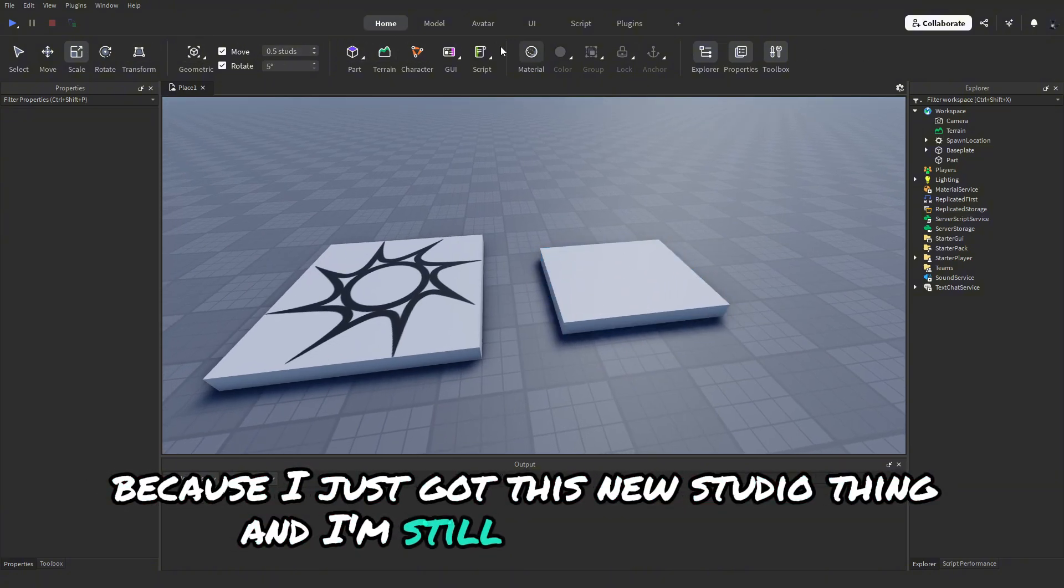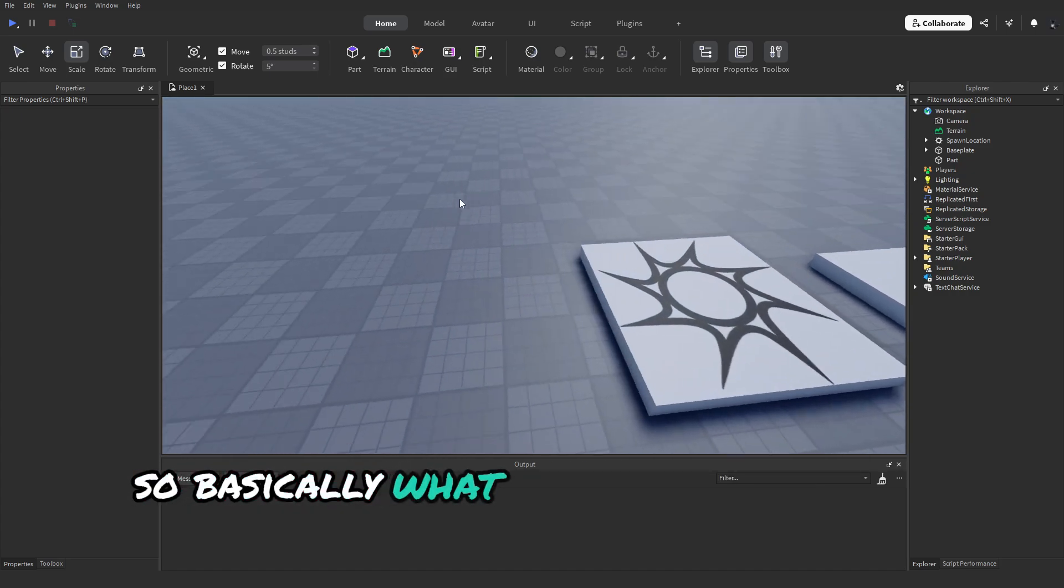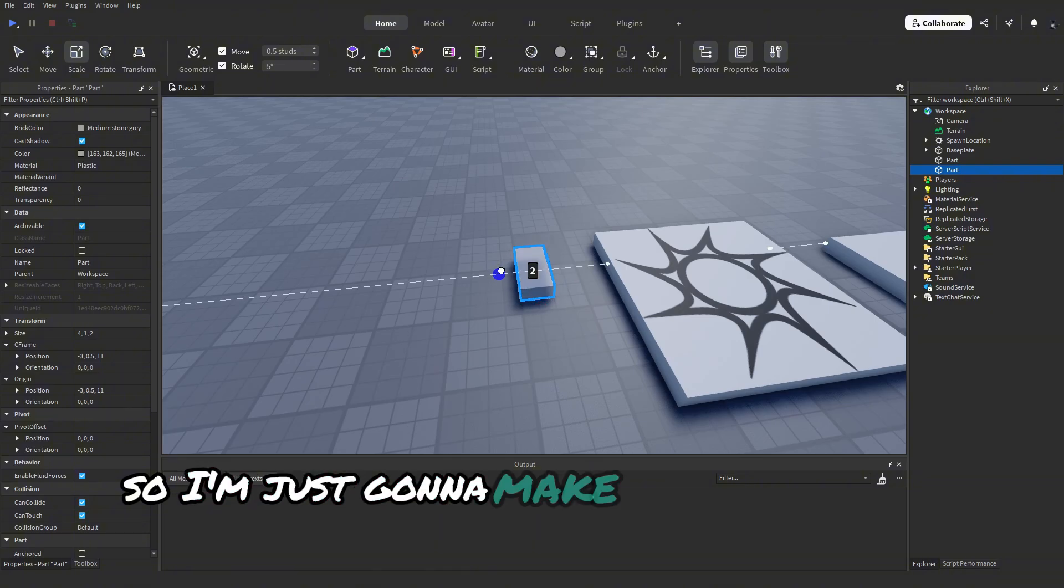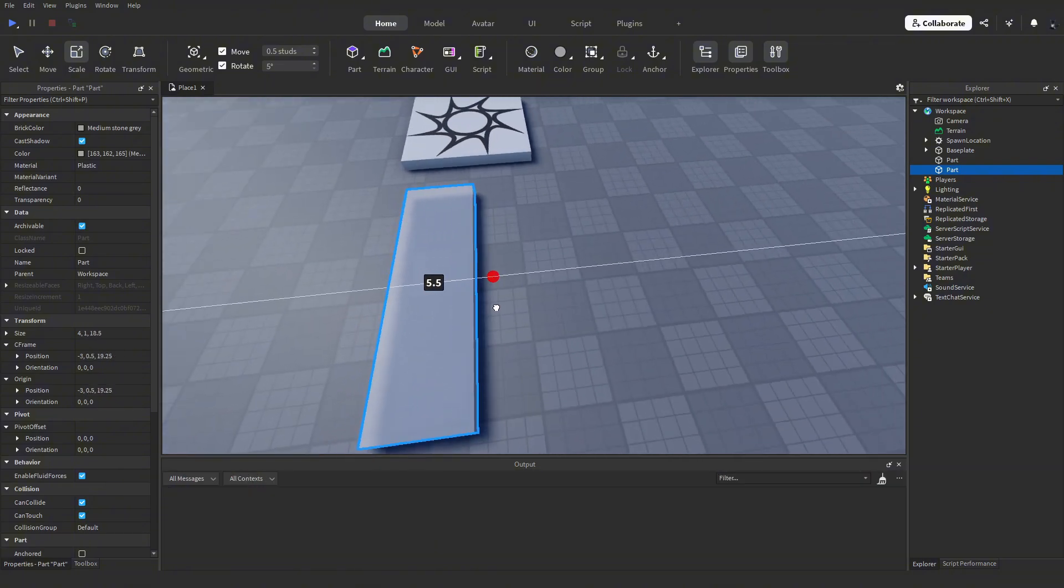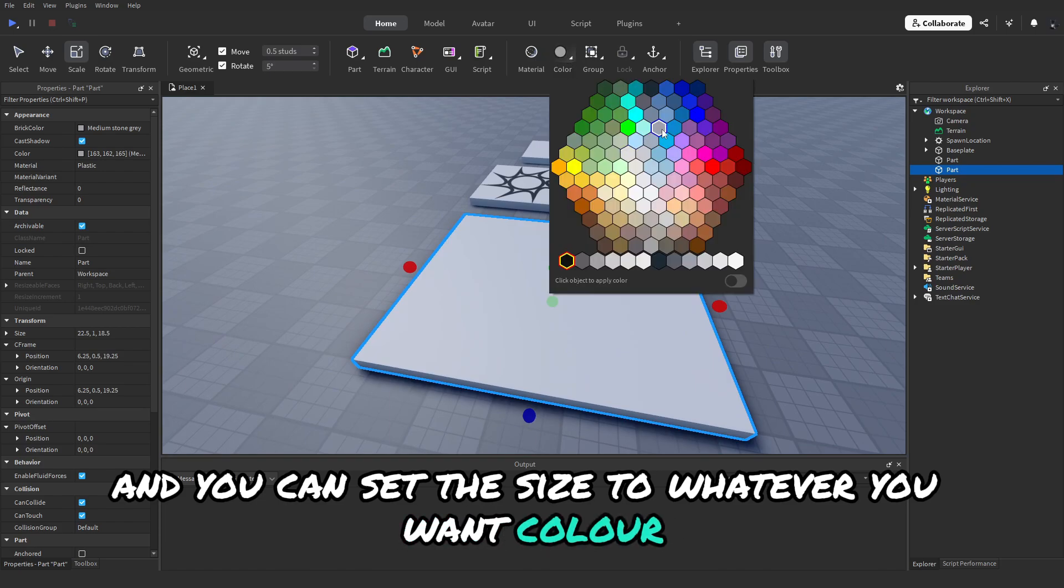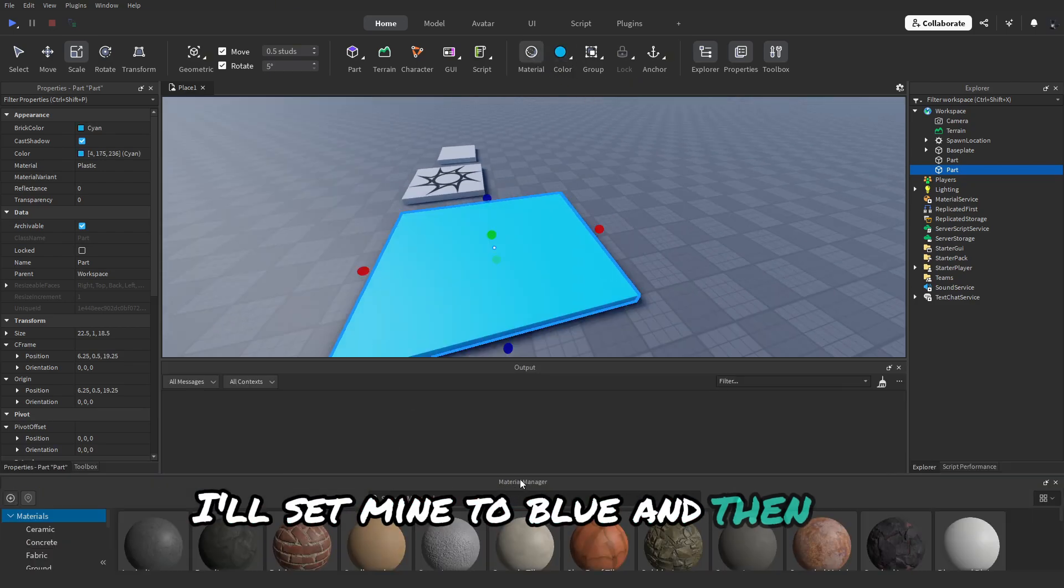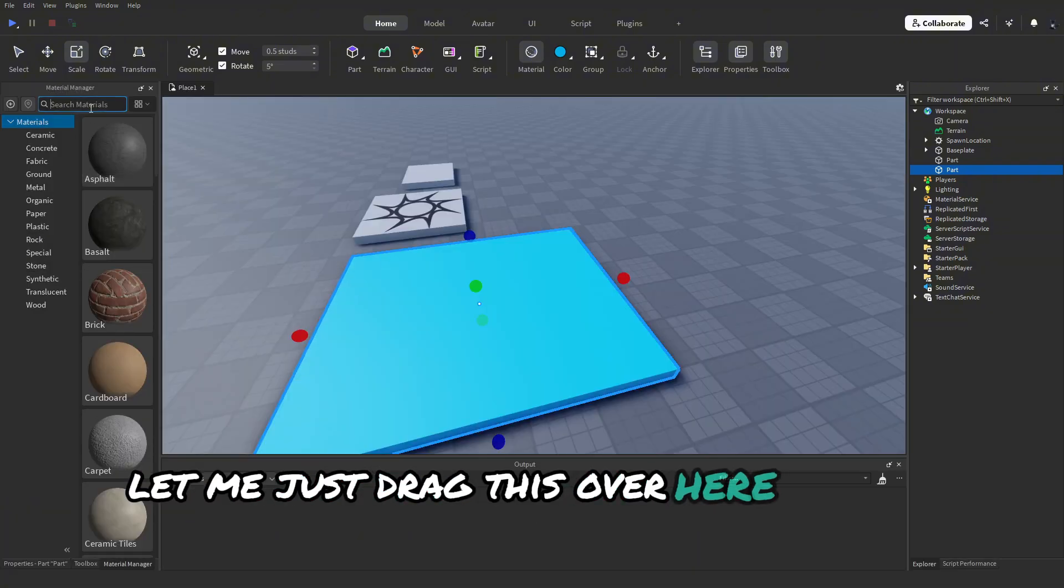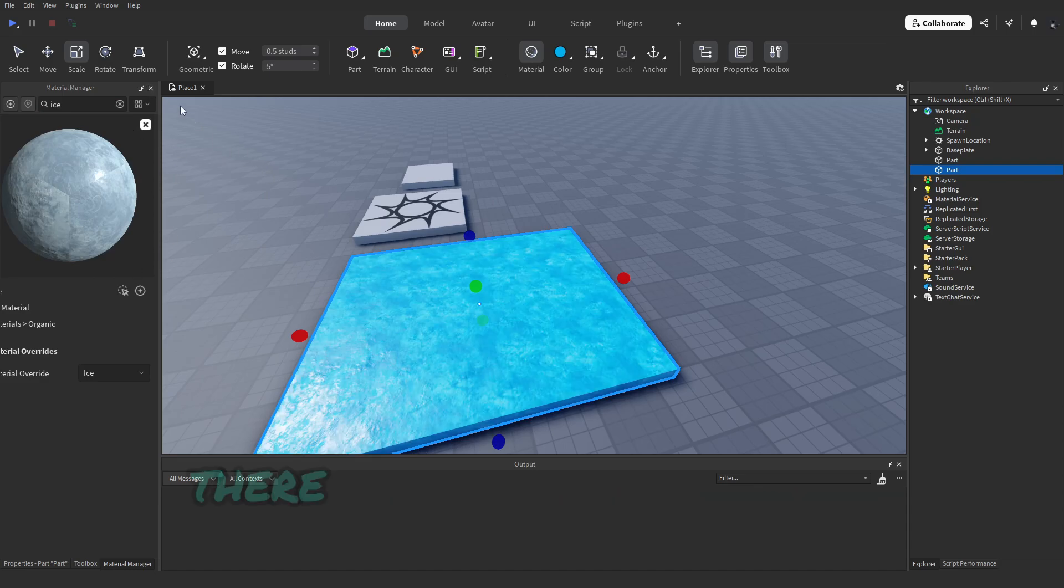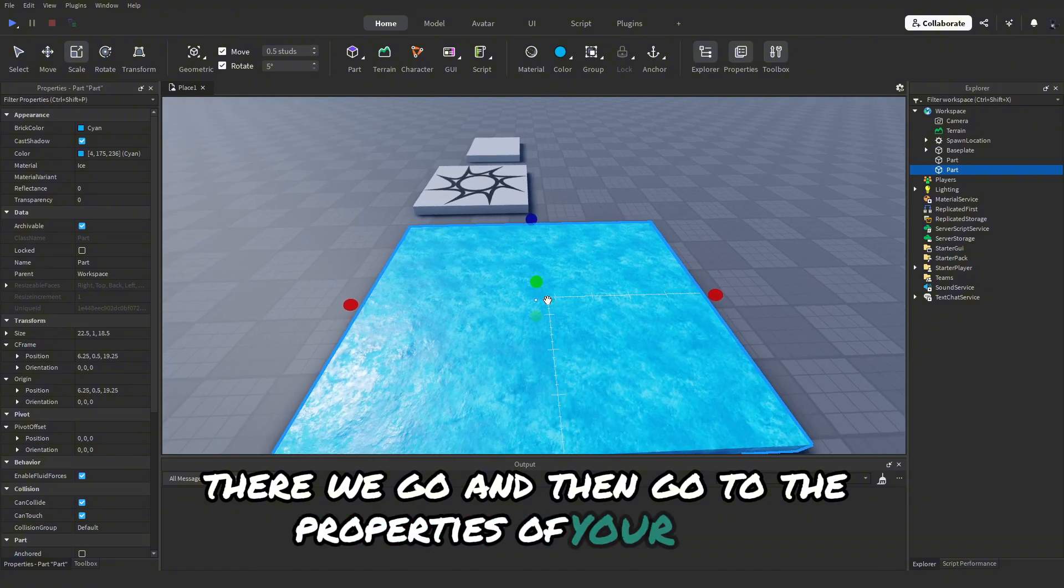So basically what you want to do is get your ice part. I'm just going to make a new part for this and you can set the size to whatever you want. Color, I'll set mine to blue. And then, let me just drag this over here. Let's find ice... there we go, then put it on there.